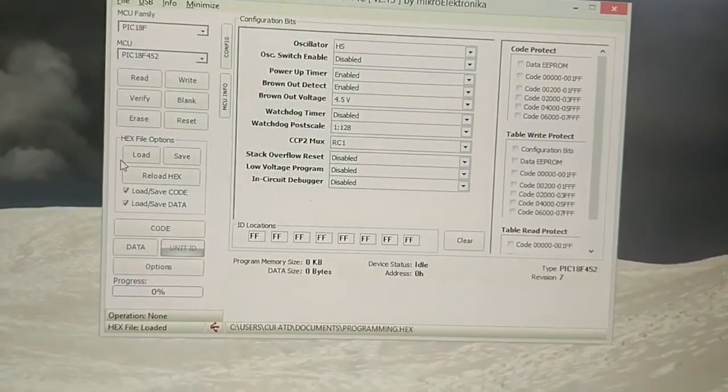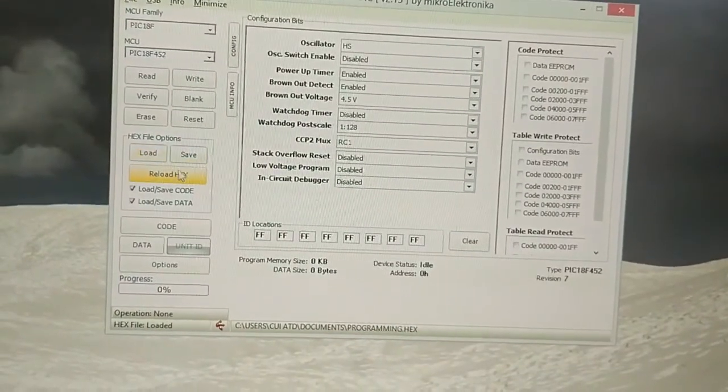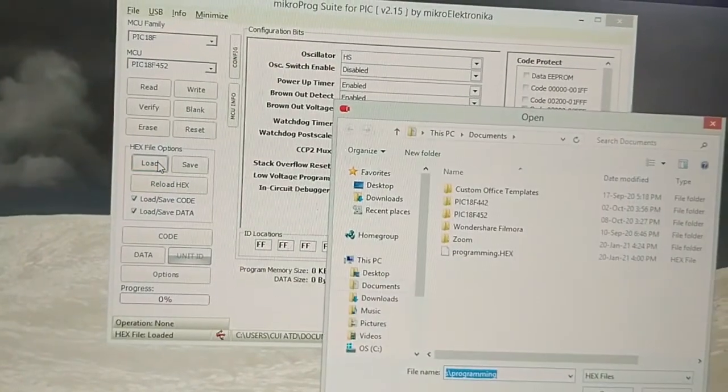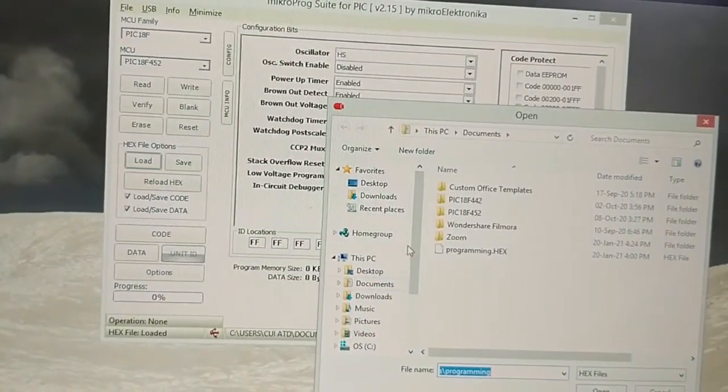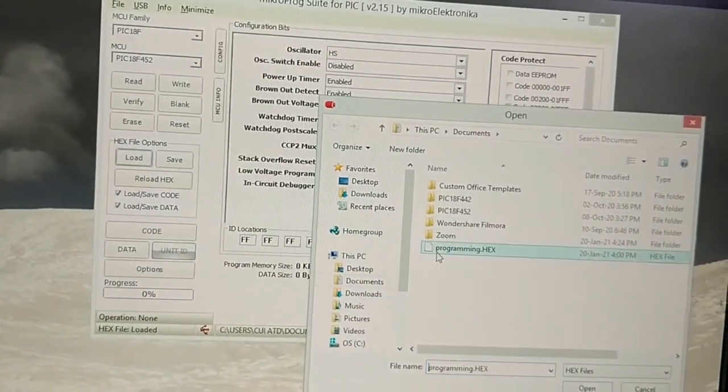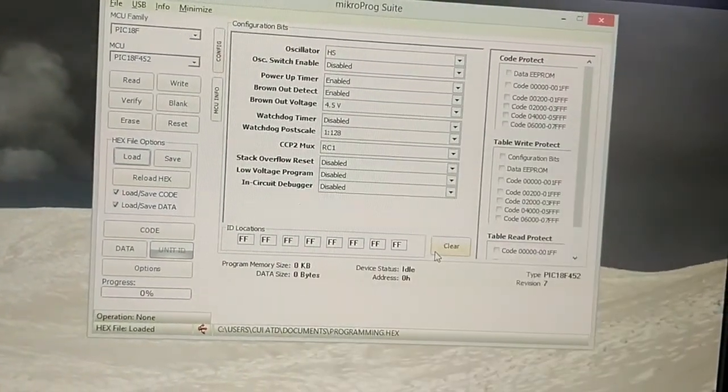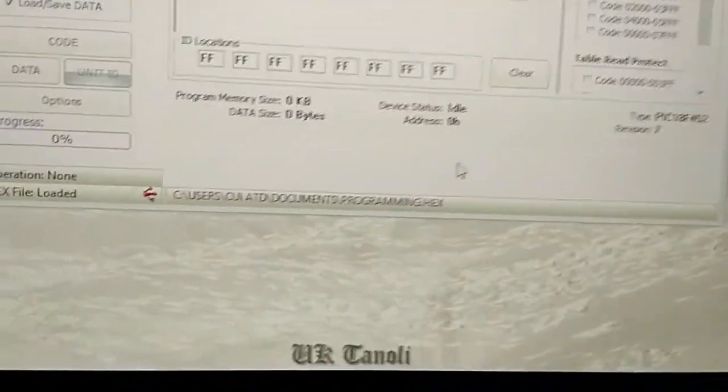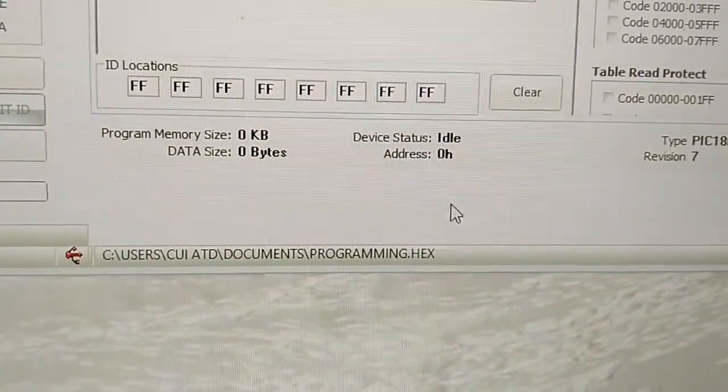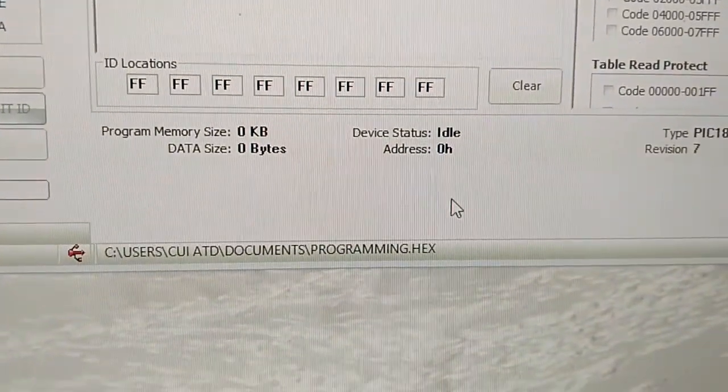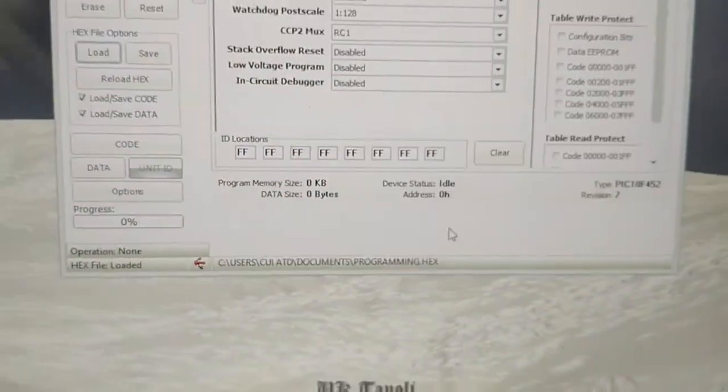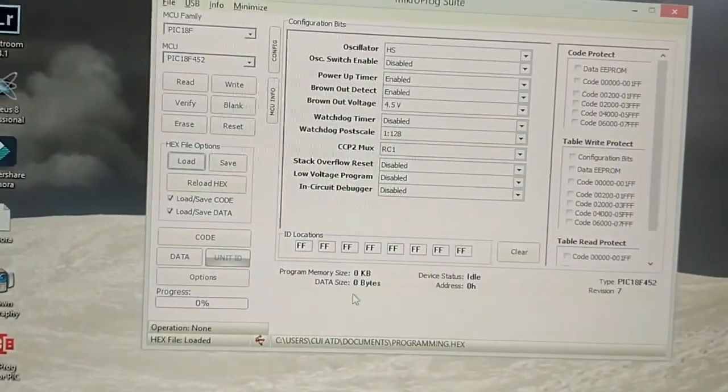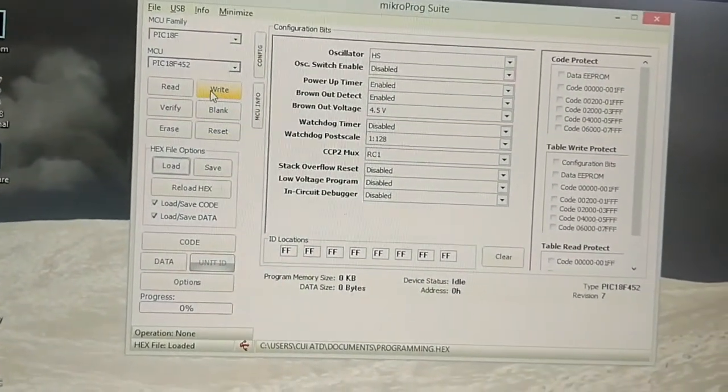Moving on to the next step - loading the hex file. We have to click Load and give the path to our hex file. As you can see, here is the path. We are using this hex file.